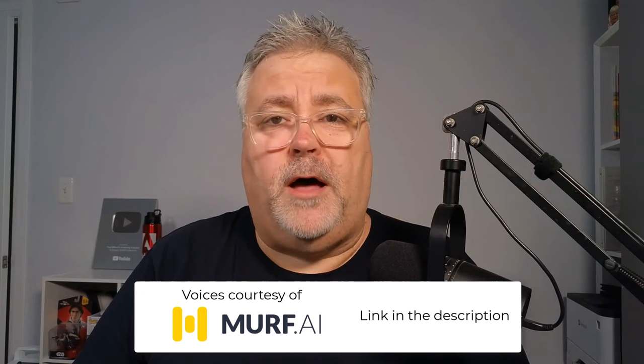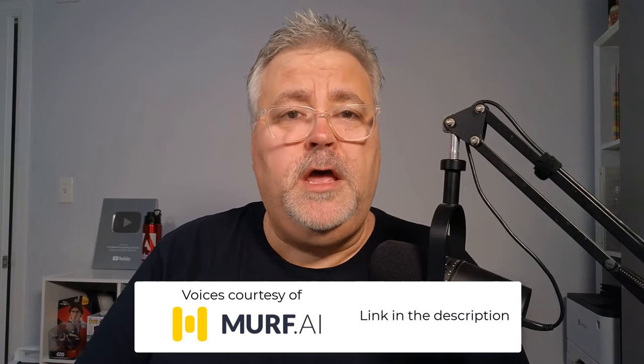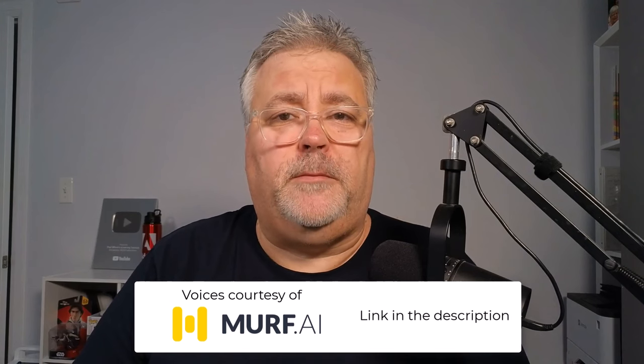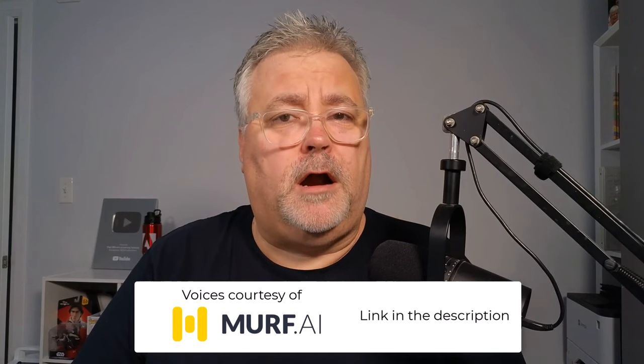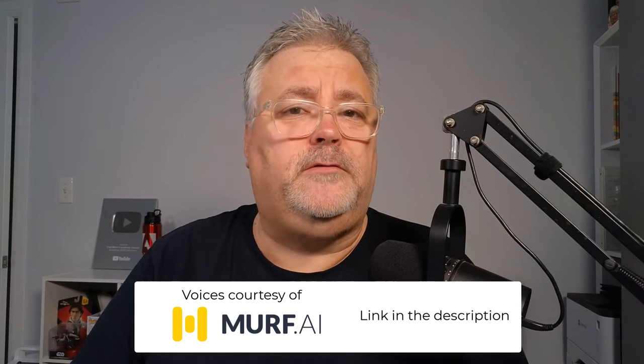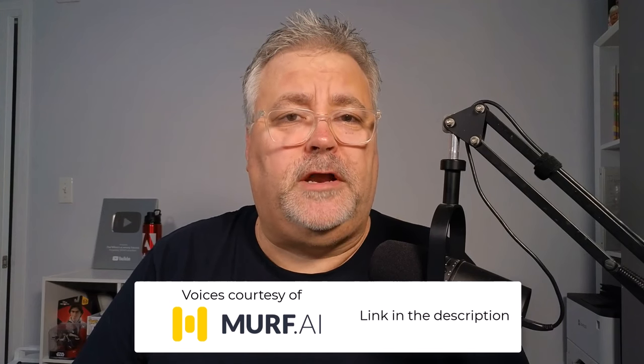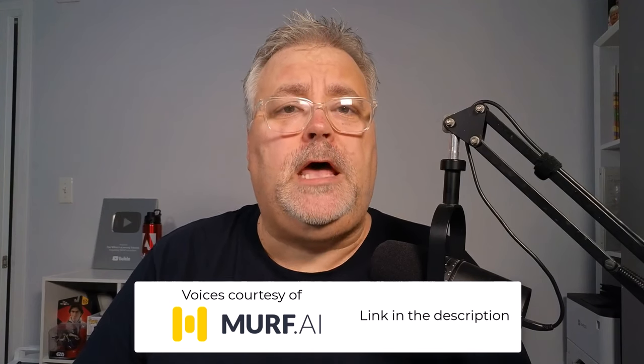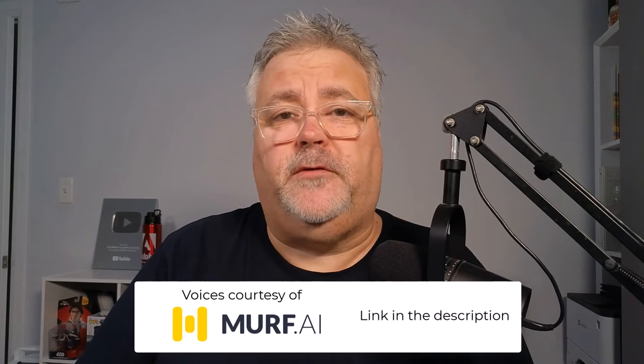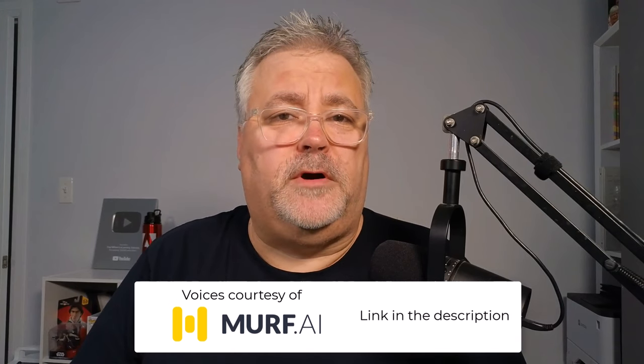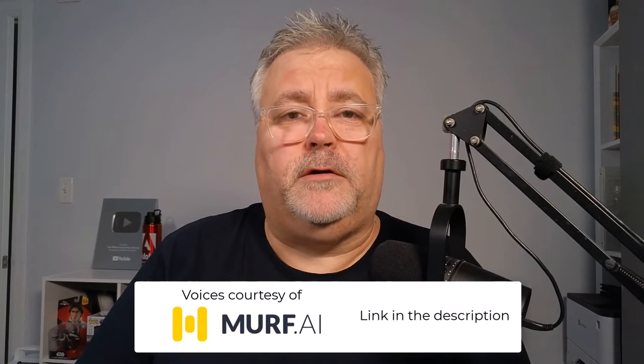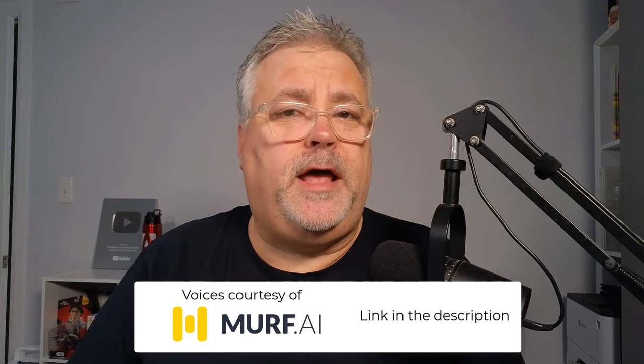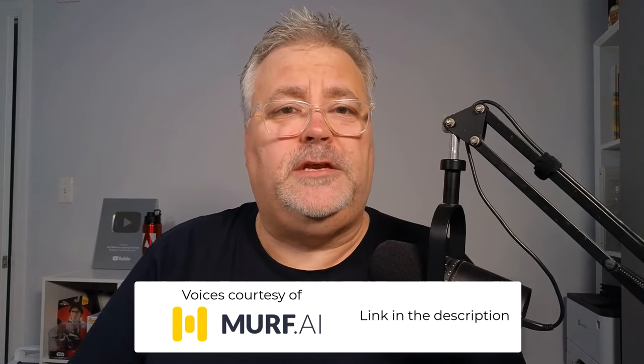You should know that while Murf has sponsored this video, the products and services I talk about on my YouTube channel are products and services that I would use in real life as an e-learning designer developer. I've placed a link in the description of this video where you can sign up for the Murf service that is appropriate for your needs. Please use my link to let Murf know I sent you.